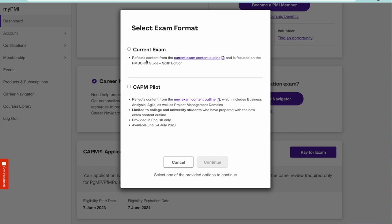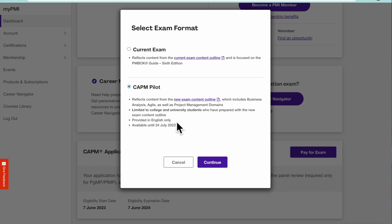The next thing is submit the payment. Let's click on this and see what it is. It's going to ask you what is that which you're going to be doing, focused on the previous exam or the new exam. I would suggest that you select the CAPM pilot. This is a better exam and this is where the course which you have gone through is.